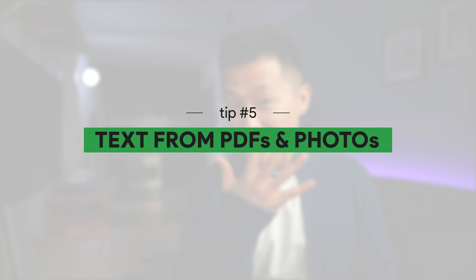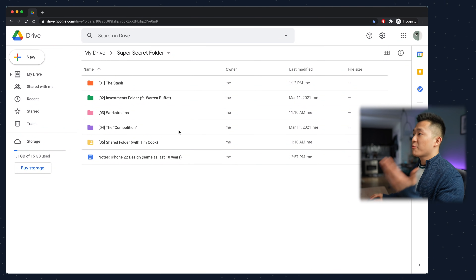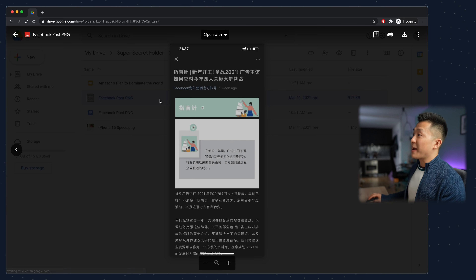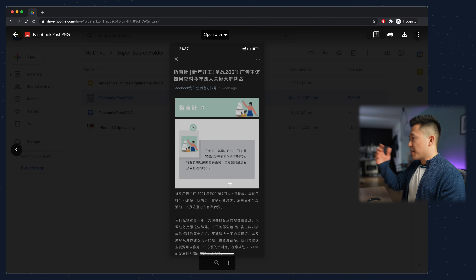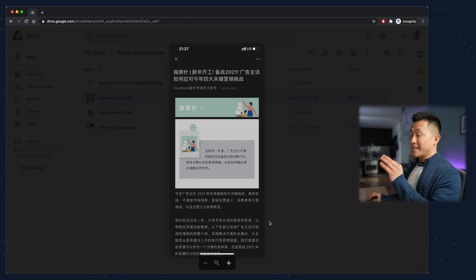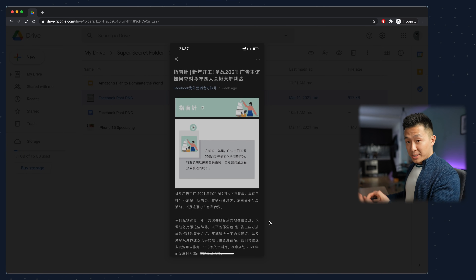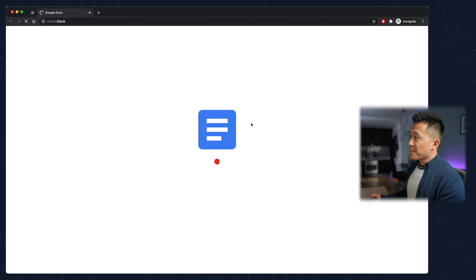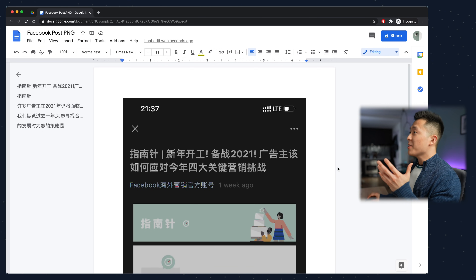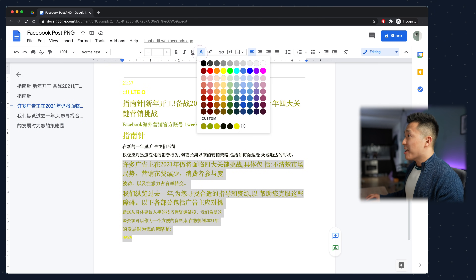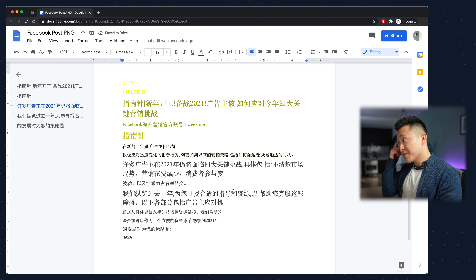Google Drive feature number five: pulling out text from PDFs and photos. I'm a product marketer and I do a lot of market research and competitor analysis. Let's say I come across a post with some pretty good insights, take a screenshot, and upload it to my Google Drive. I want to share the insights with my team but I'm too — I mean, too time-efficient — to type it all out. So I literally right-click and open with Google Docs. Google Drive will generate a new document with the original screenshot up top and all the text below, which I can start editing and send to my team.